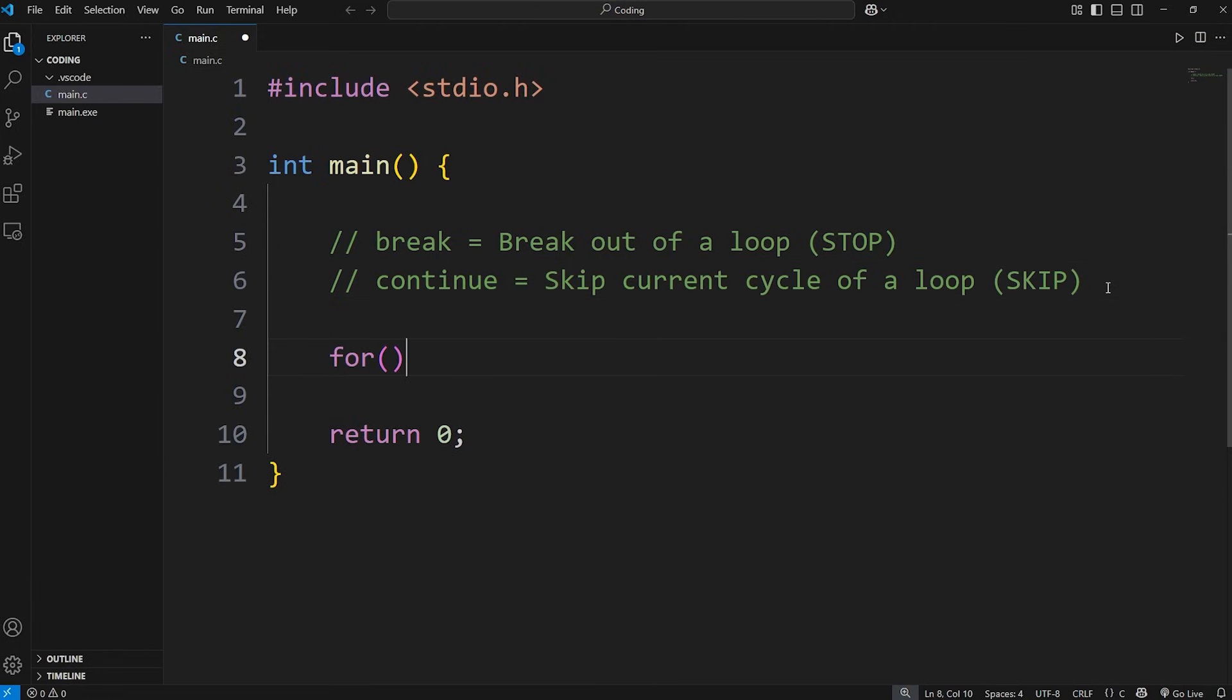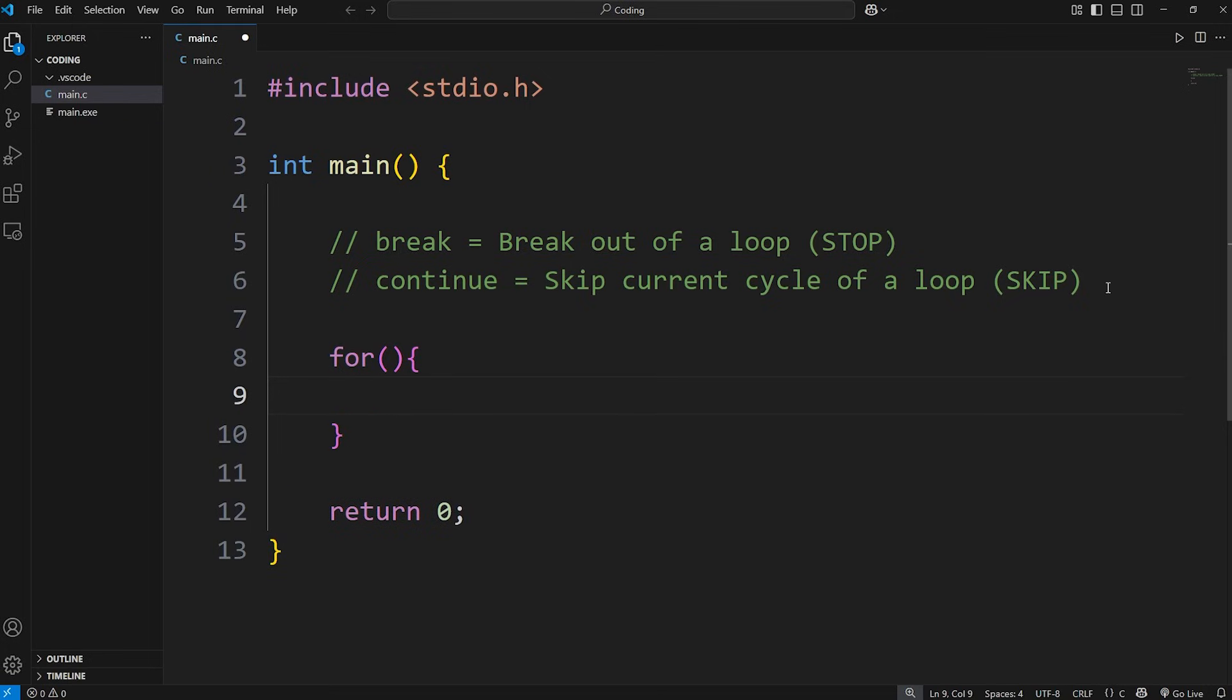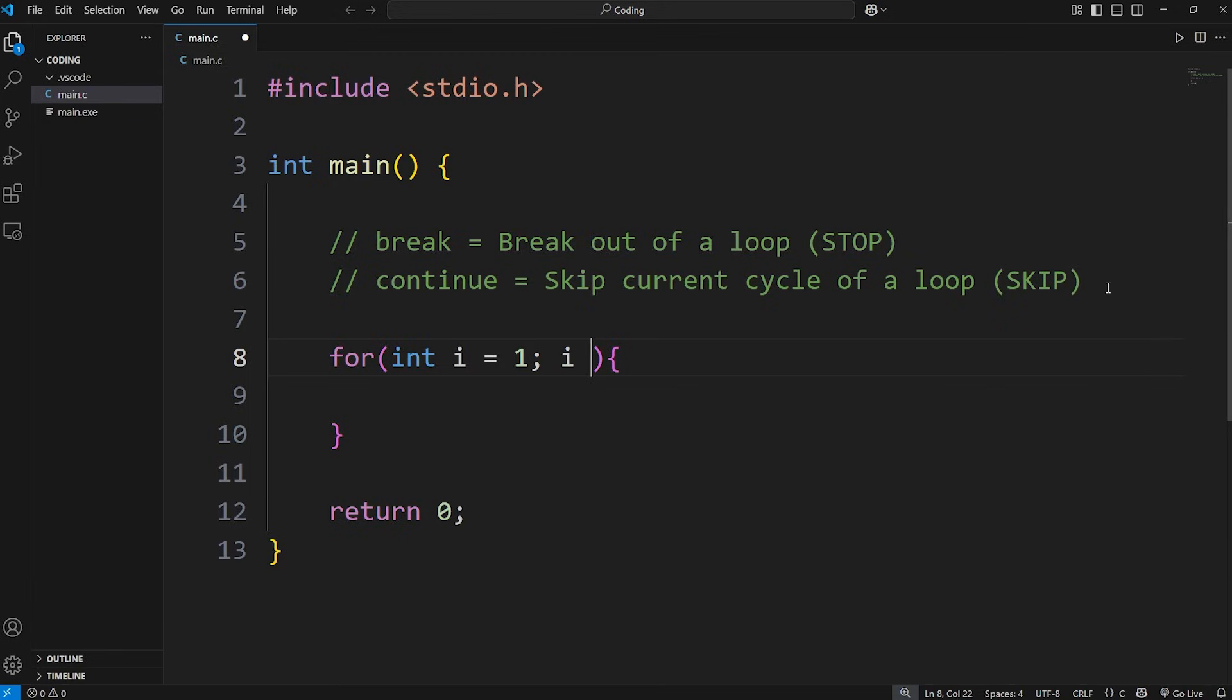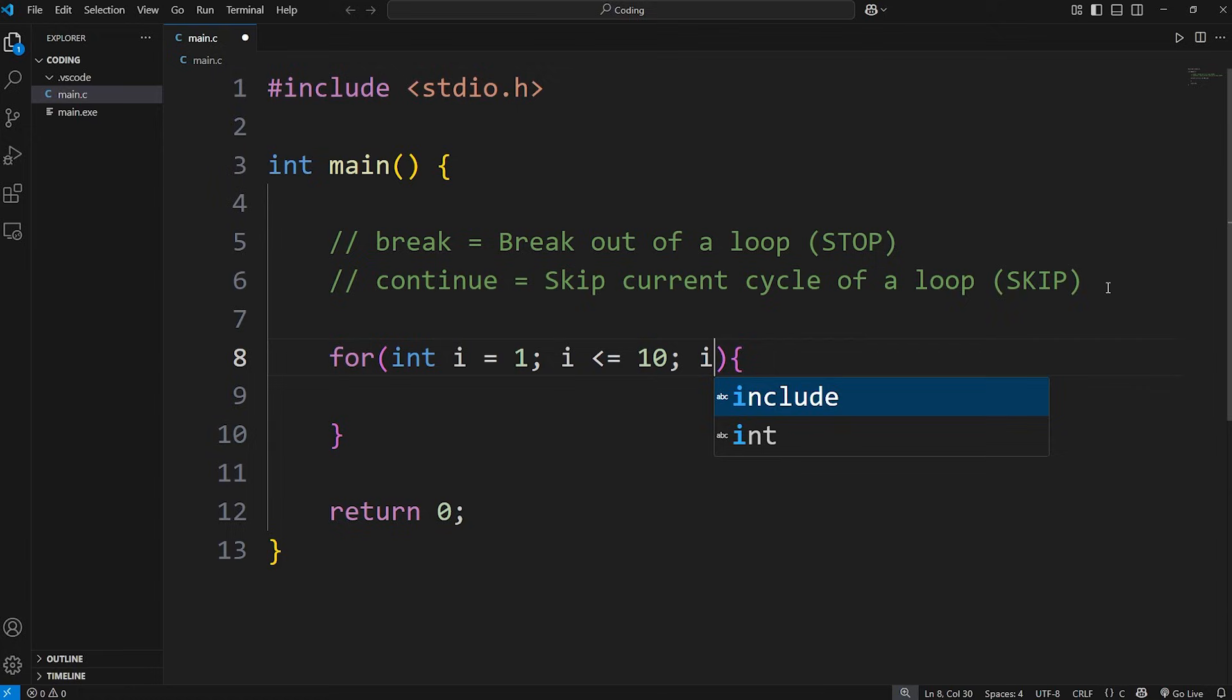We're going to create a for loop that just counts to 10. We'll need a counter, int i. I'll set that equal to 1. We'll continue this loop as long as i is less than or equal to 10. After each cycle, we will increase i by 1.